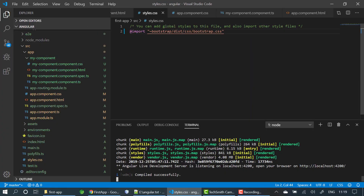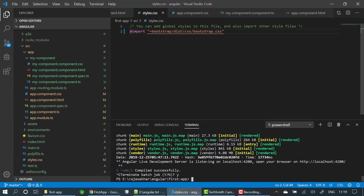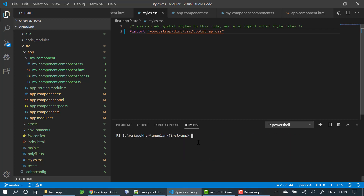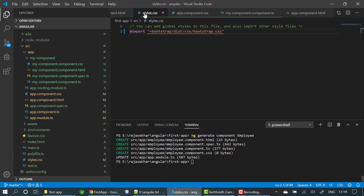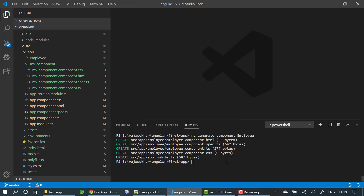To do that, I am creating a new component. The command is 'ng generate component employee'. I want to generate an employee component. After clicking enter, you can see the employee component has been created — four files were created, as we saw in the earlier video, and it is also updated in app.module.ts.